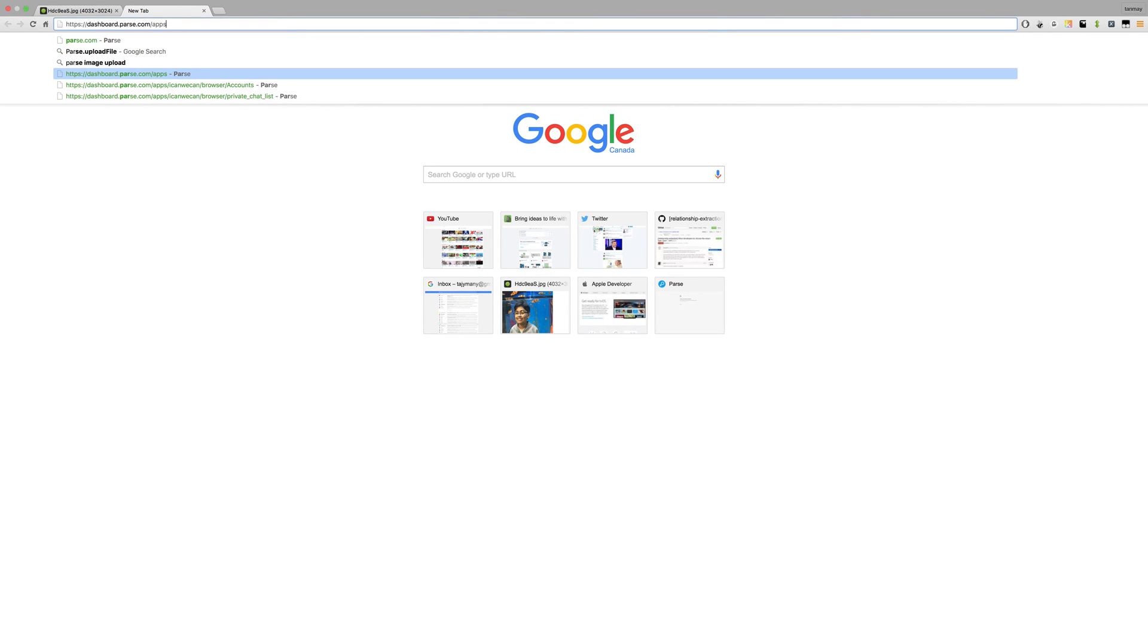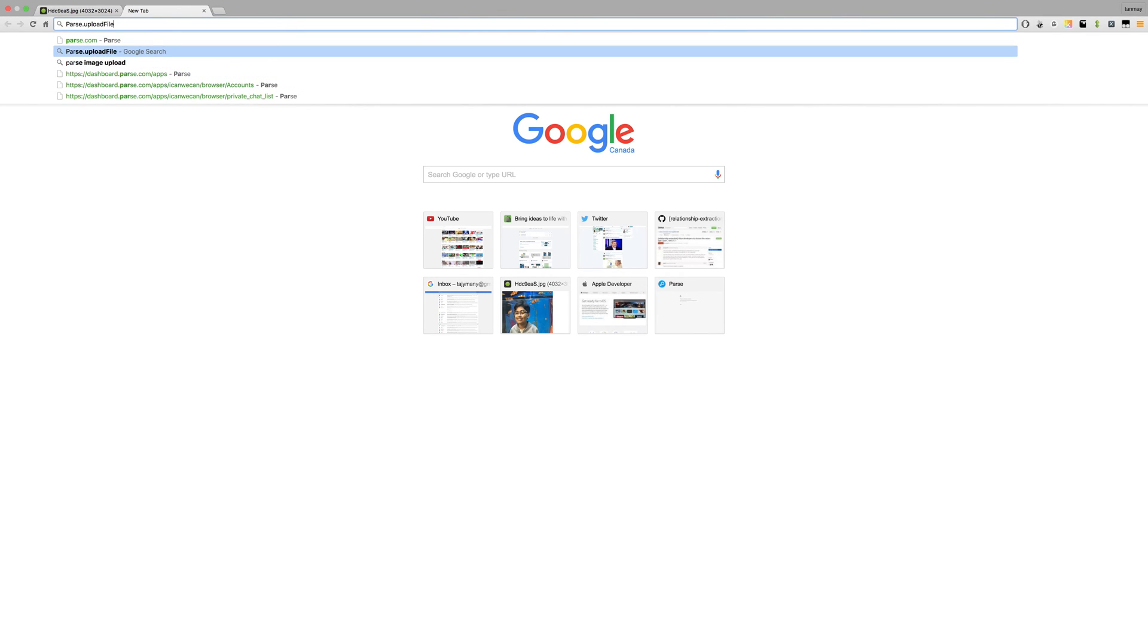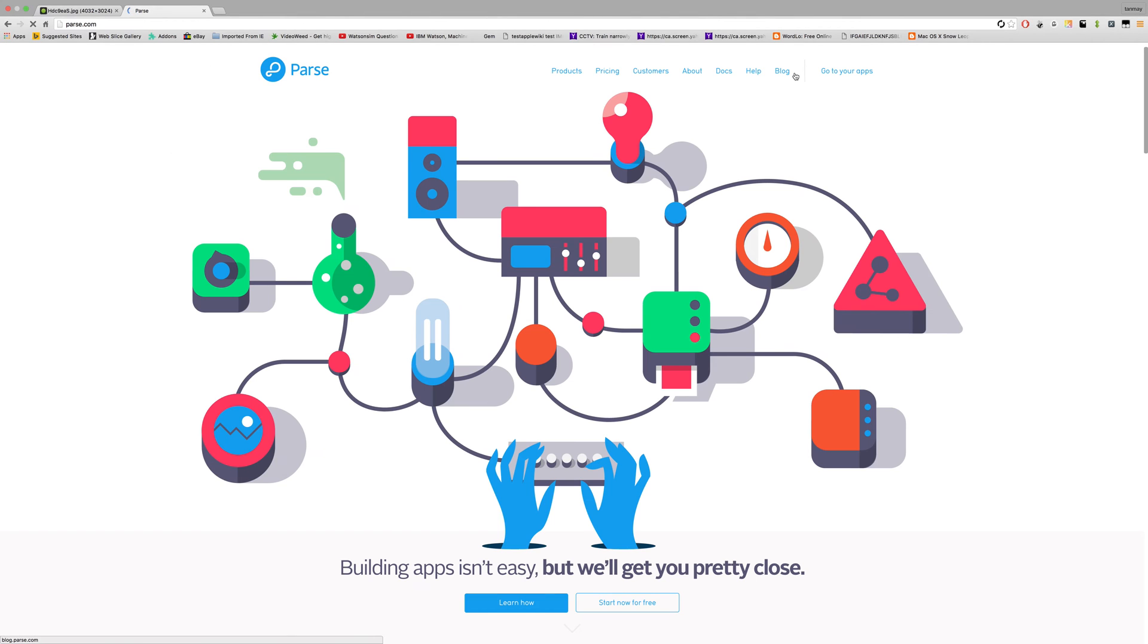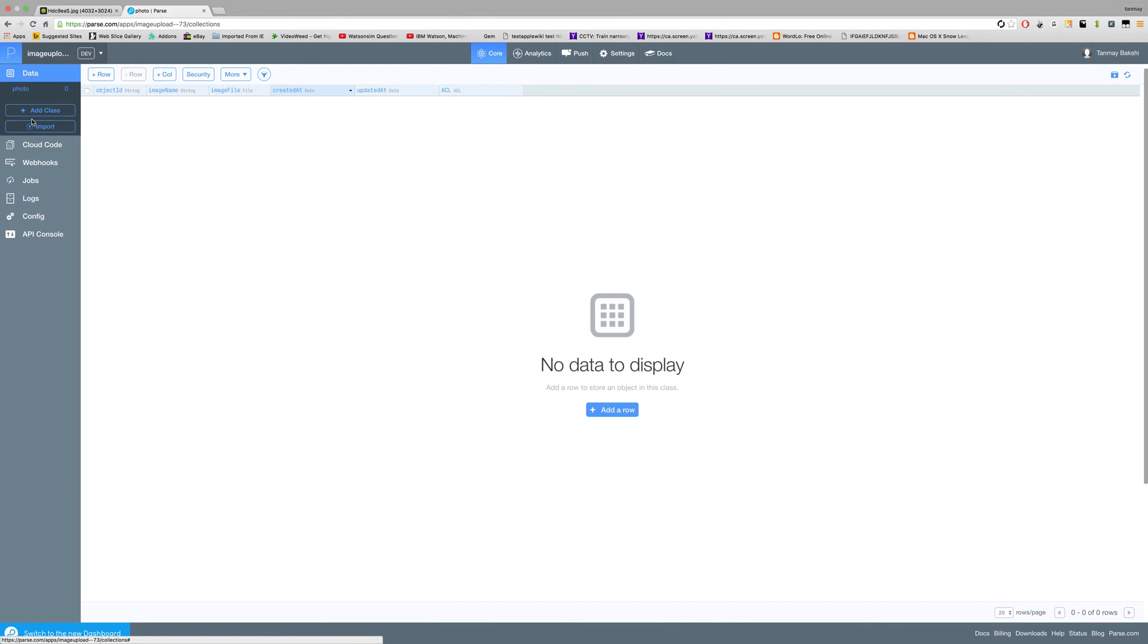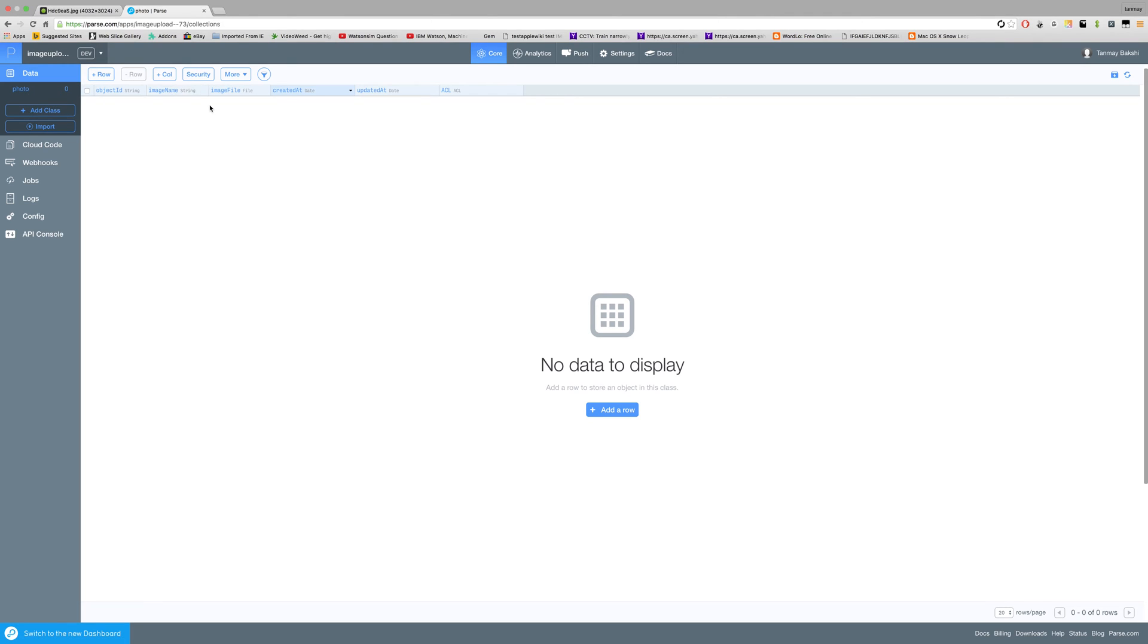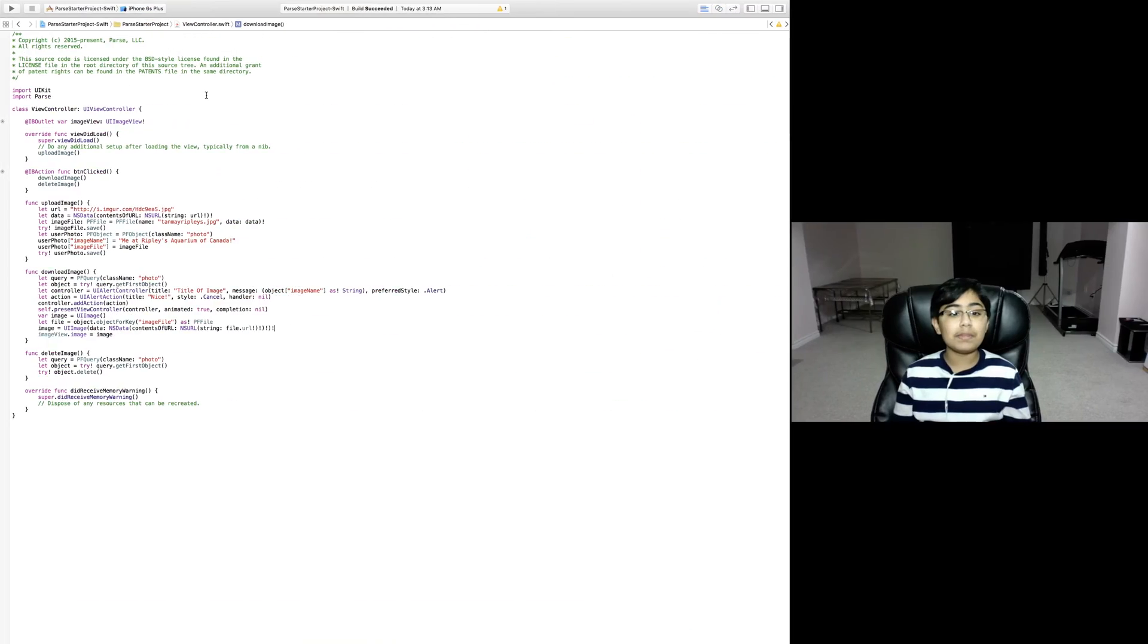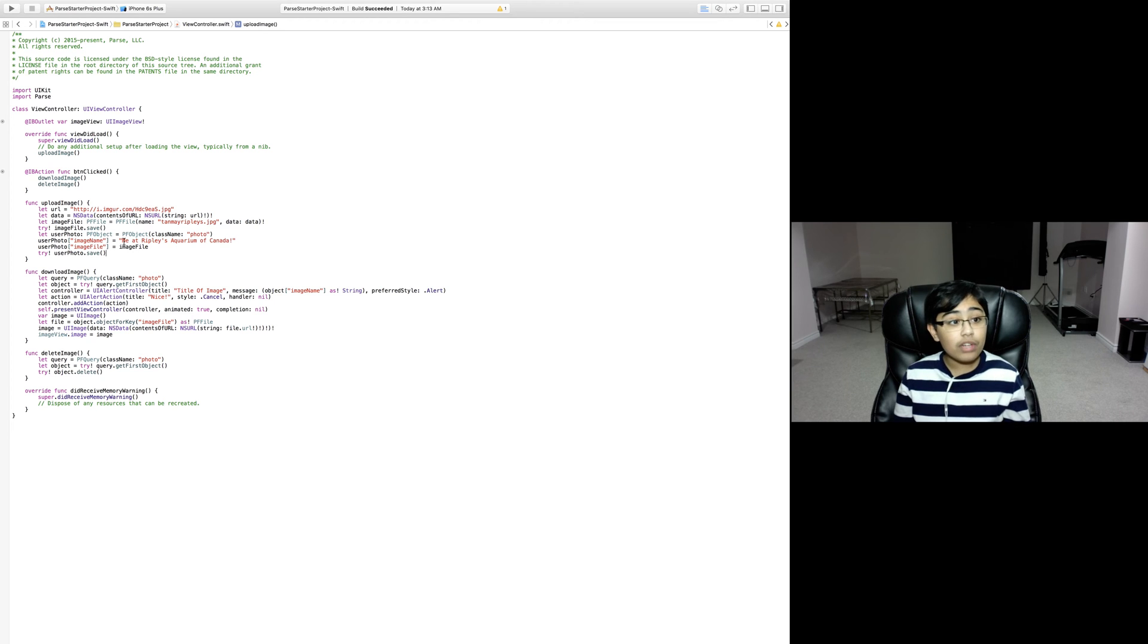So parse.com. Let's go to our apps and go to our image upload. I just created a database called image upload, and under it I've created a class called photo which has the image name as string and image file as file per columns. Now we're going to be adding some rows to it with some files.